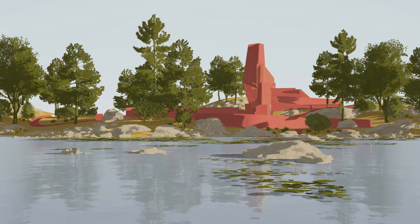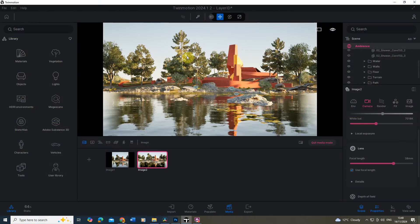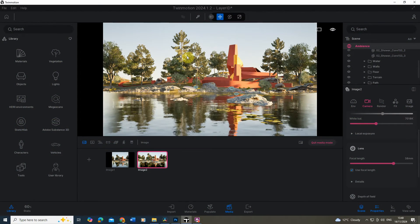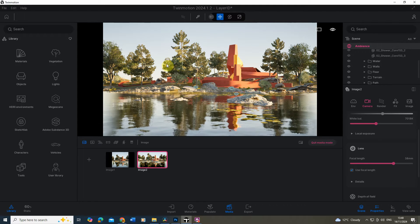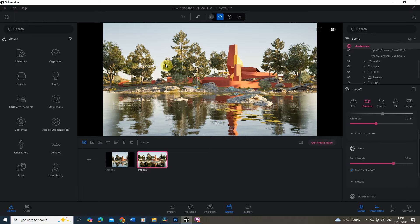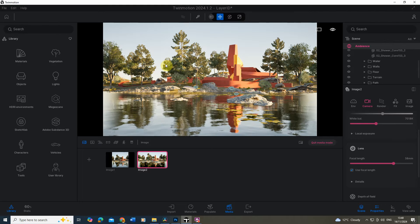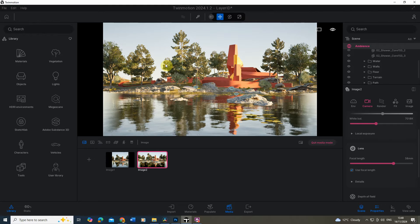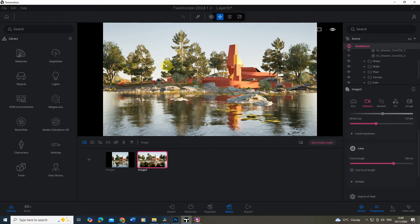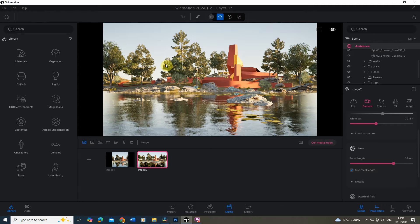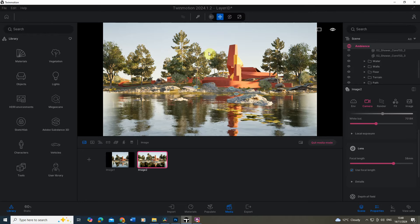Often with Twinmotion renders they look very rendered and quite CGI-esque — they're always quite crisp and the graphics are quite sharp. For some people that is the style they are going for, but for others you might want to turn it into something a little bit more stylized and more cartoony rather than a very realistic looking image. To do this I'm going to make use of Twinmotion's layer IDs and its clay rendering techniques, and we're going to combine these together in Photoshop.